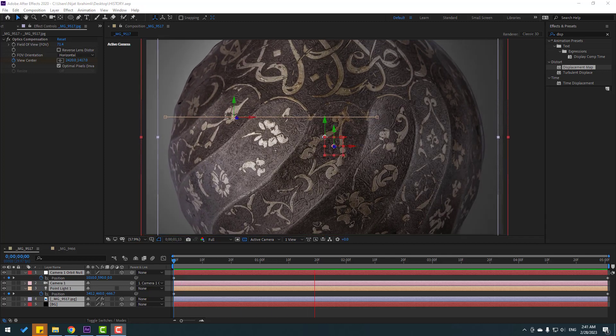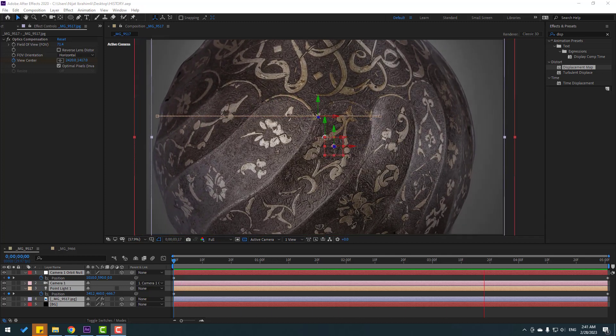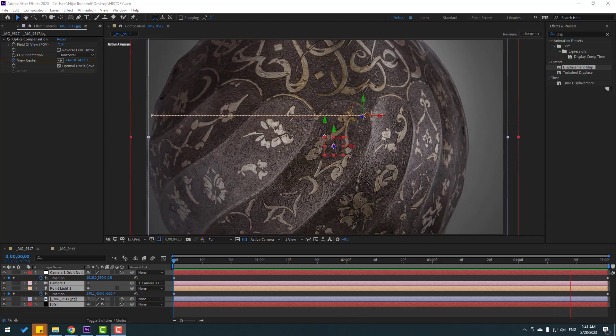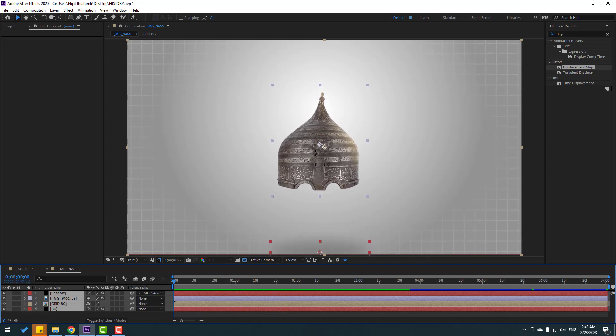Hey guys, welcome to my new video. In this video I'm gonna show how to make this animation with After Effects.